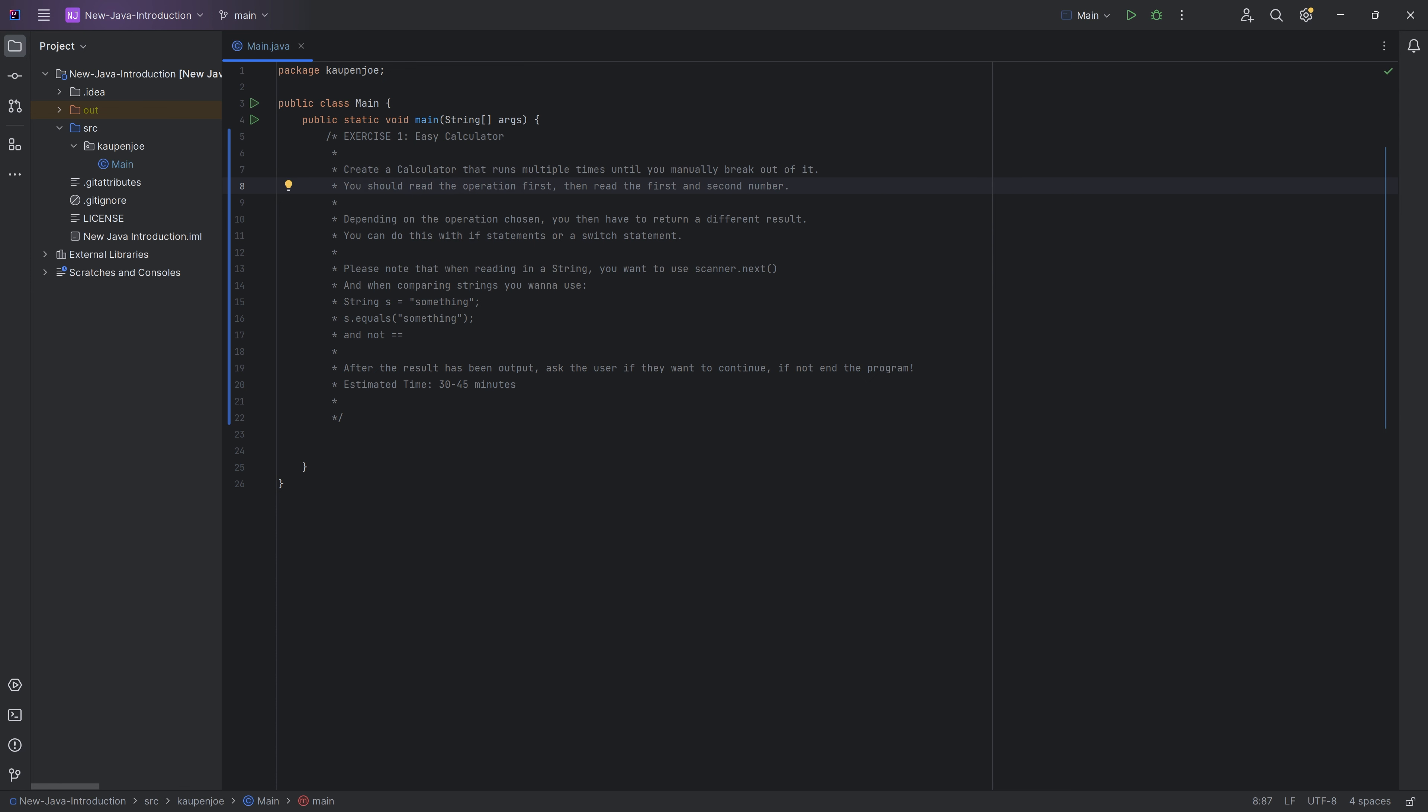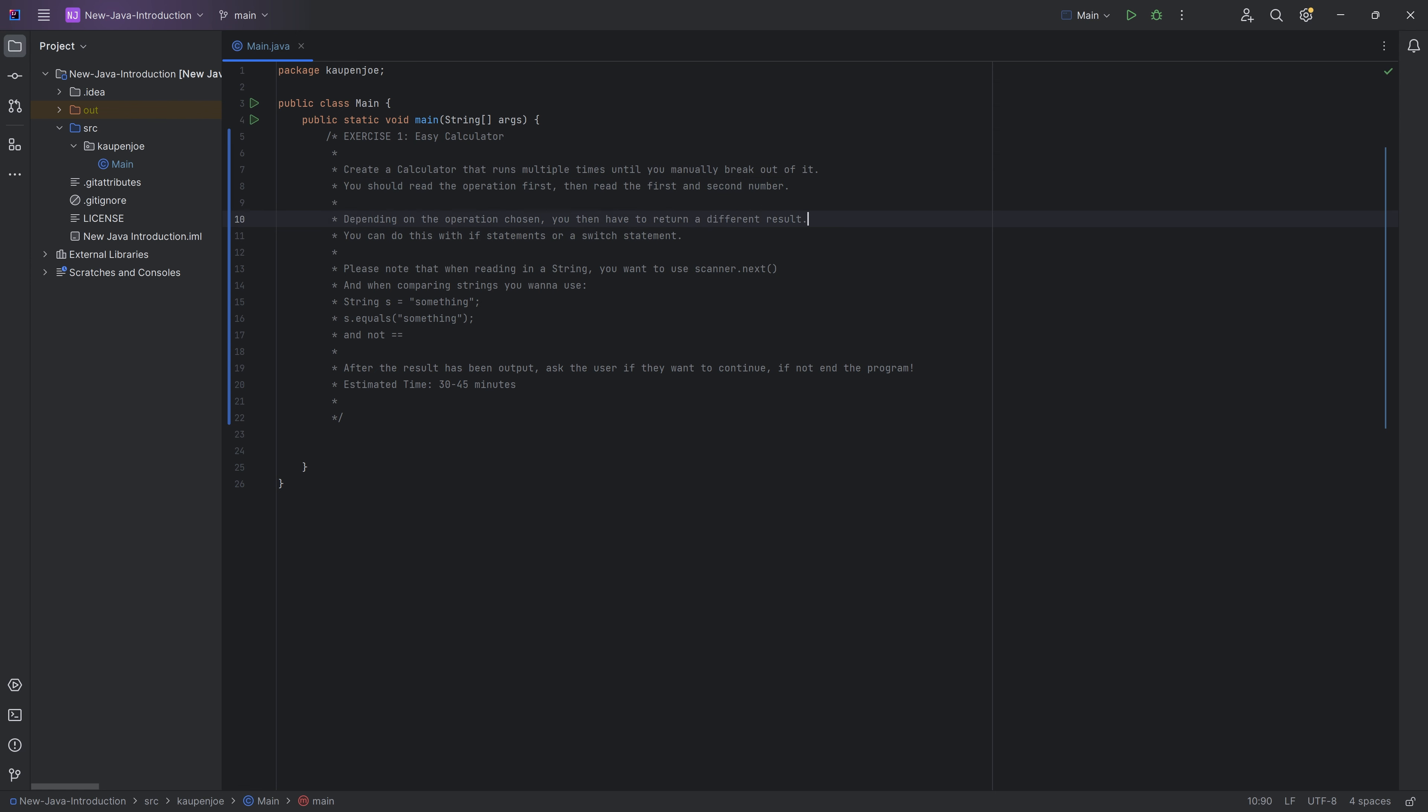And then the first and then the second number. Those two numbers then being, depending on the operation being added, subtracted, or multiplied, or even divided. So that is one thing that you want to do here. And of course, depending on the operation, you have to have a different result.